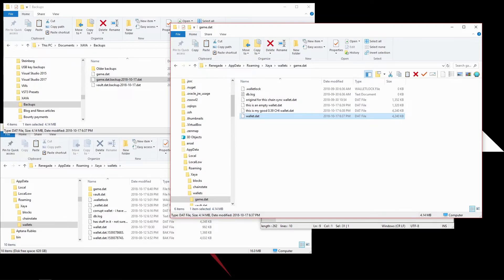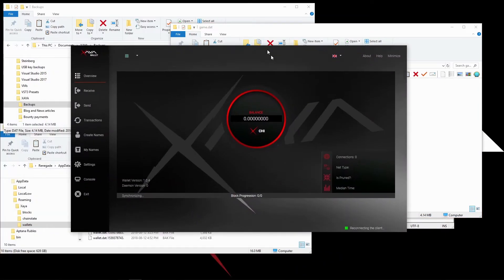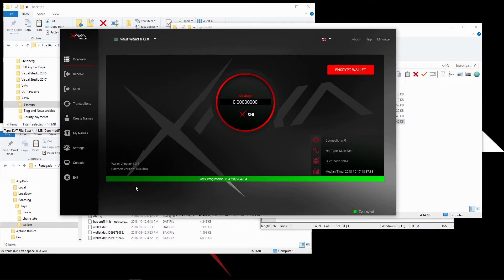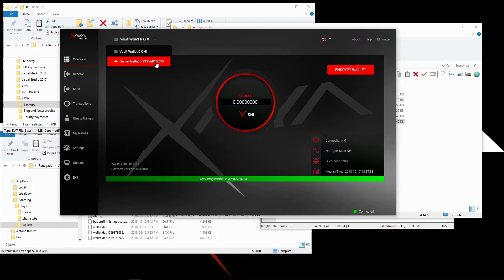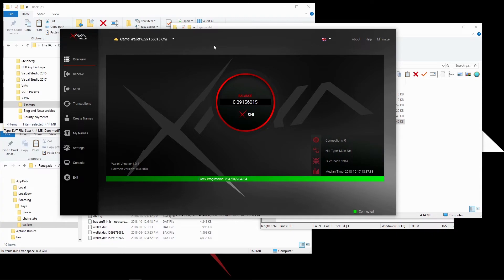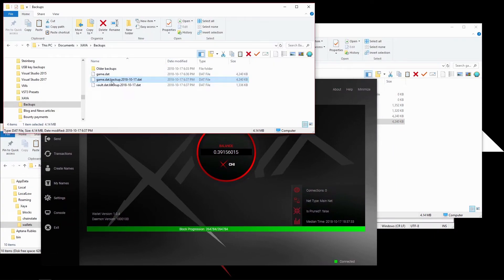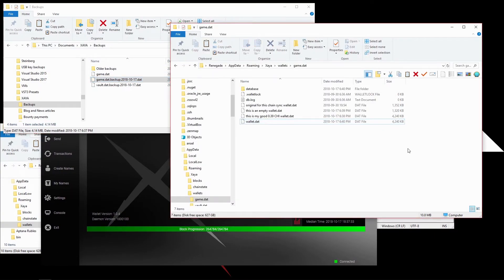Now I can go and load the ZEA Electron Wallet again. It's here, it's synchronizing. It might be a second or two just to get up to speed. There we go. There's my vault wallet, 0 as we expected.